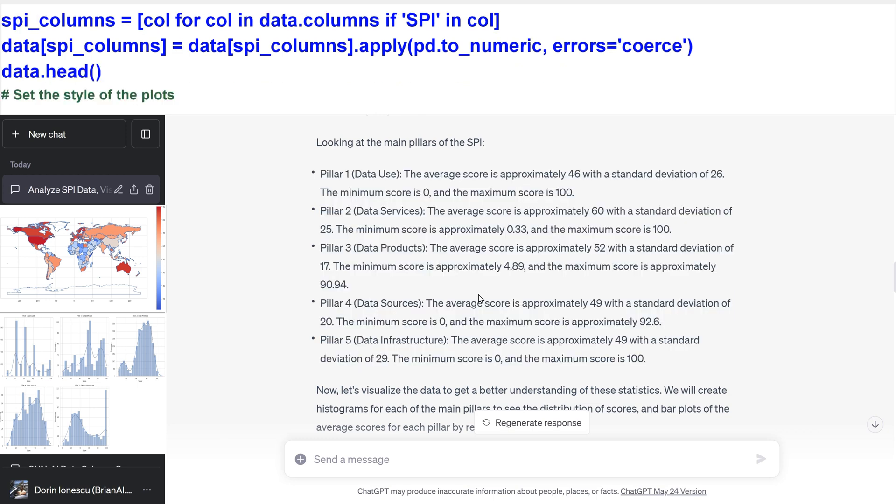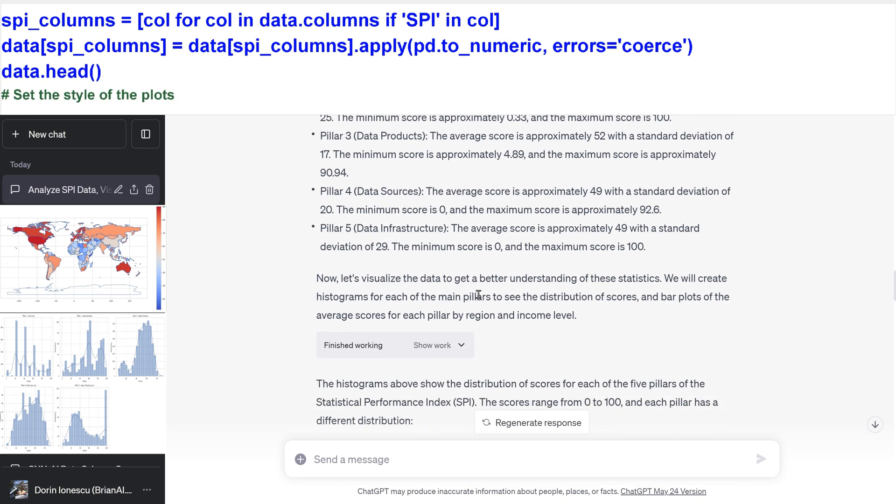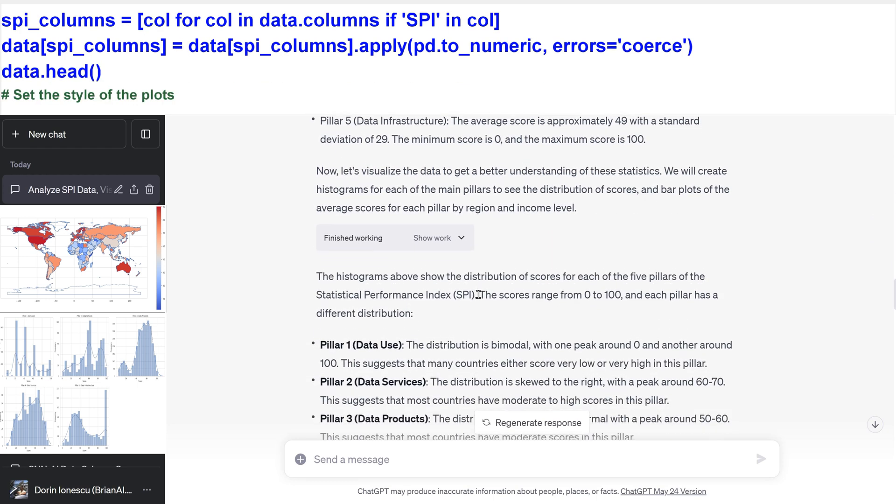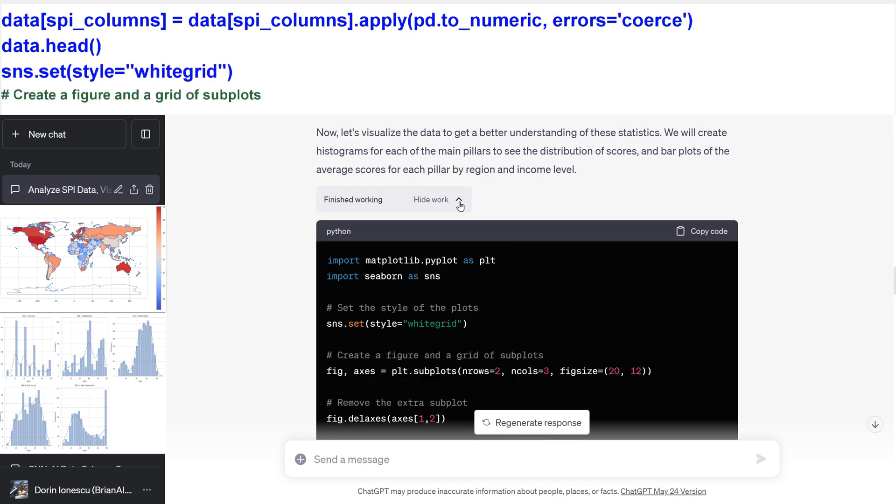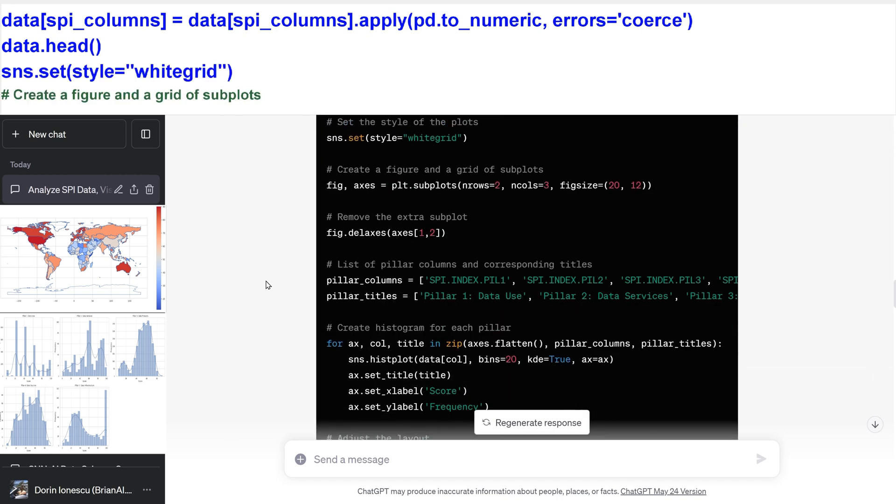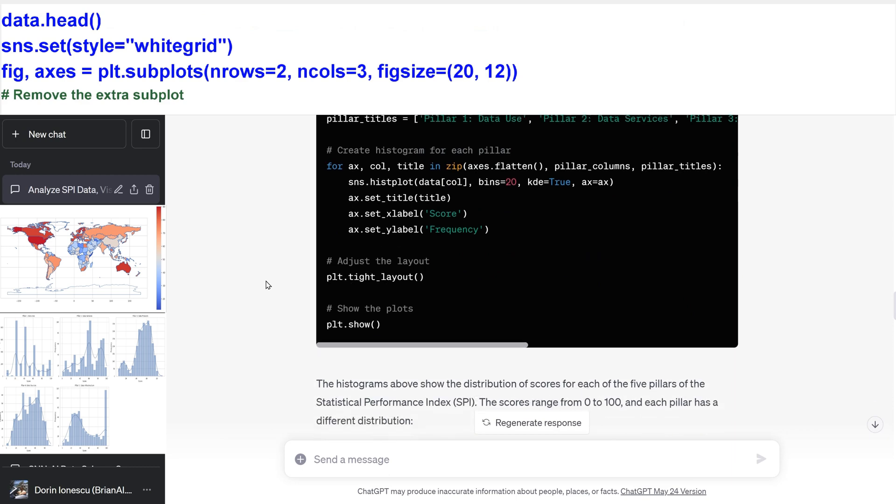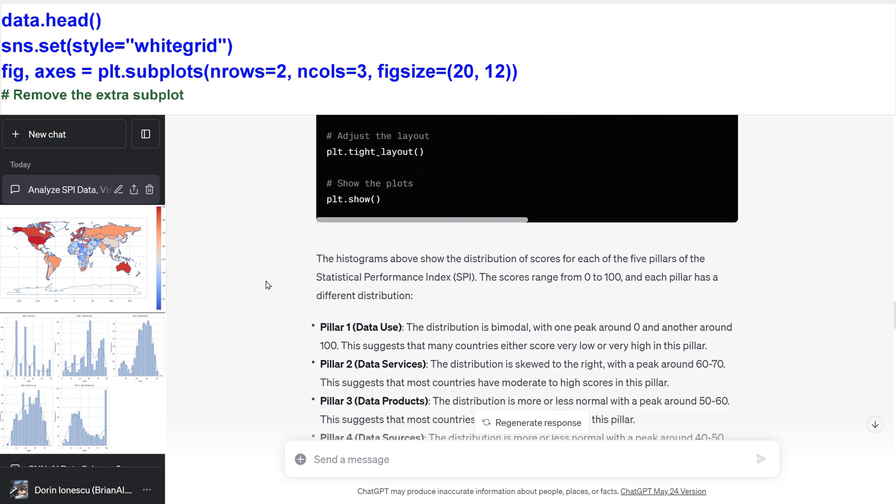Set the style of the plots. Create a figure and a grid of subplots. Remove the extra subplot.